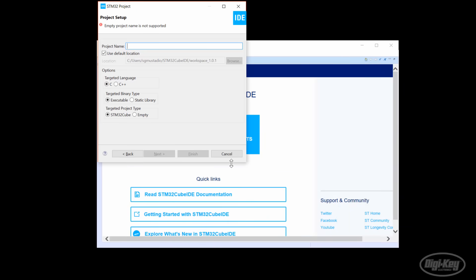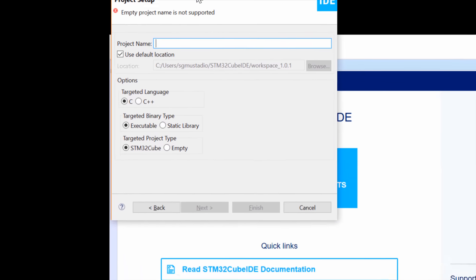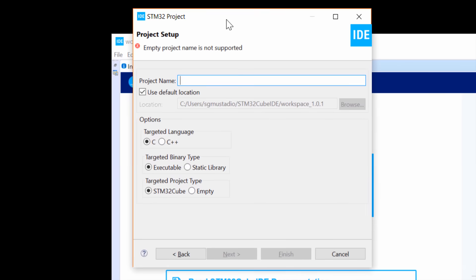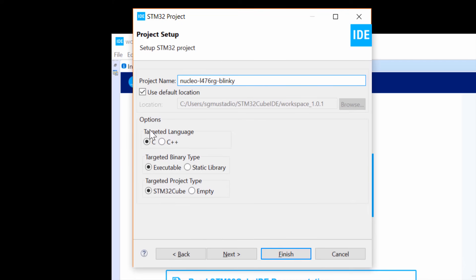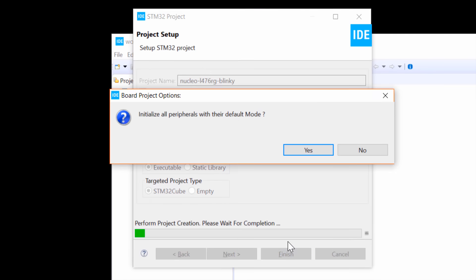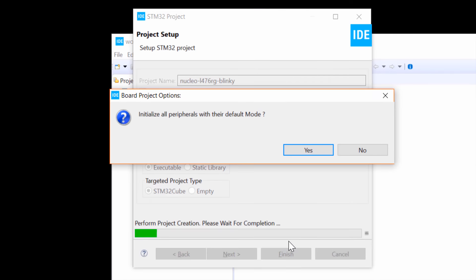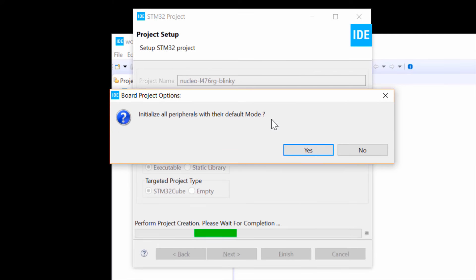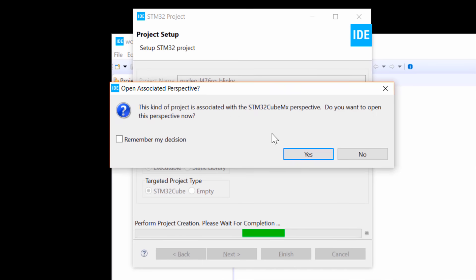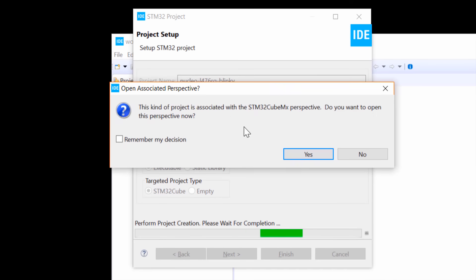Give your project a name. I like to keep the board or chip name in my project, so I'll call this one Nucleo-L476RG-Blinky. We can use either C or C++. I find C a little easier when starting out, so let's stick with that. Click Finish and you'll be asked to initialize all peripherals in default mode. If you're working with a bare chip, I recommend saying No here and only turning on the peripherals as needed. However, since this is a demo board, click Yes. It'll initialize all the functions of the Nucleo board by default, such as UART, which can help with debugging.